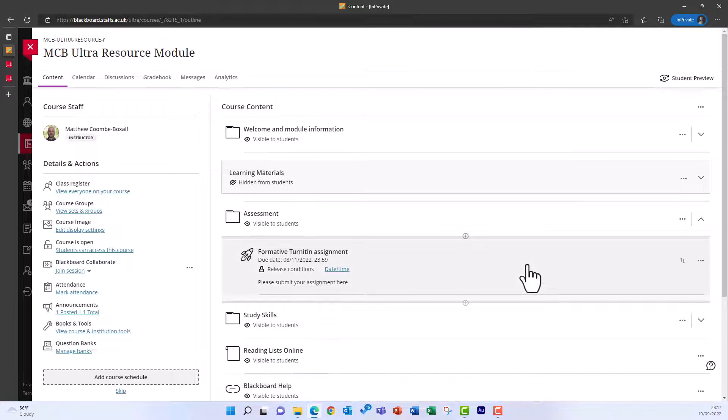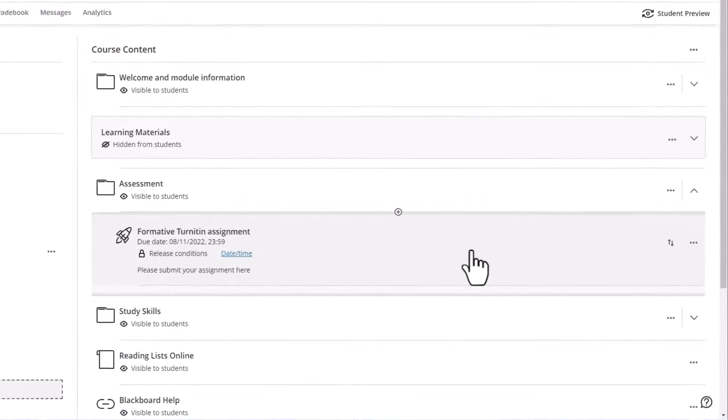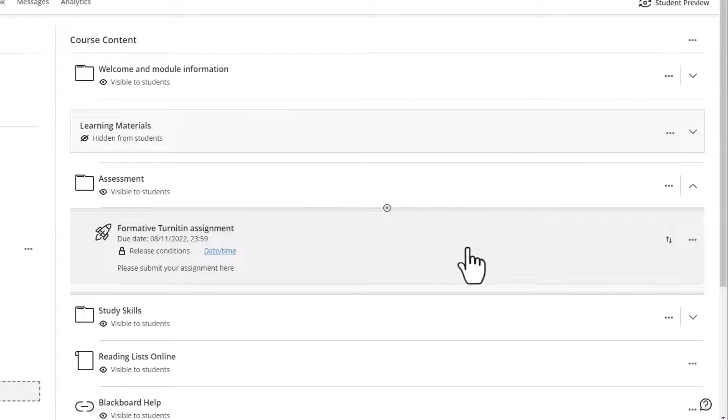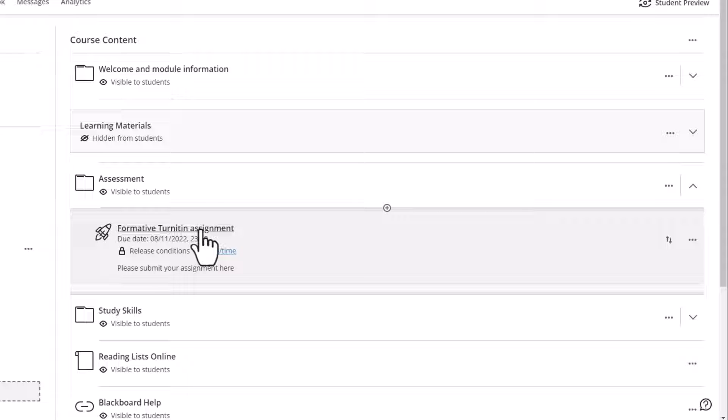To amend any of the optional settings for the assignment or the feedback release date, click the name of the assignment in Course Content to open it.